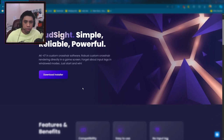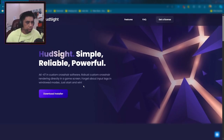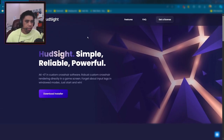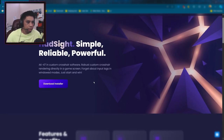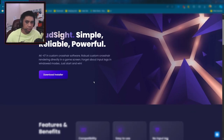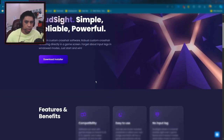Lots of you guys were asking what I use for my overlay, my crosshair. I use Hudsight, specifically Hudsight 2. I use the paid version, so you just go to hudsight.com and you'll come to this website.